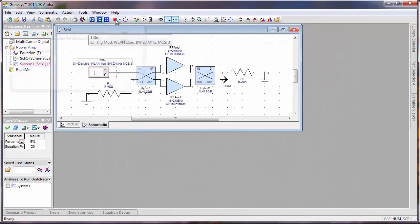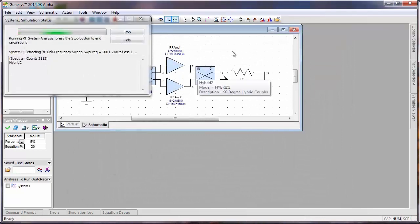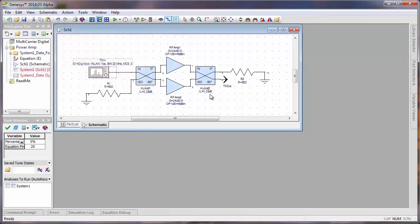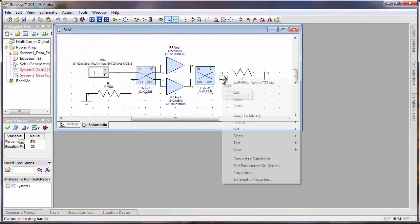We're going to go ahead and hit the play button, so the RF model is being extracted and passed to the digital simulation engine. The digital simulation engine is going to run behind the scenes. We're going to reimport the data, and we can then plot the data at the path input and output.